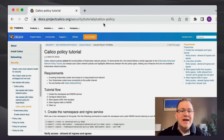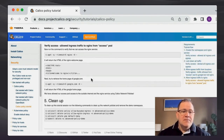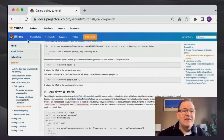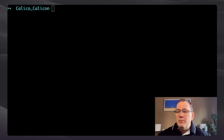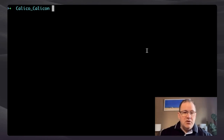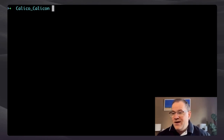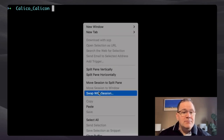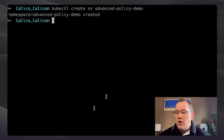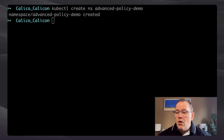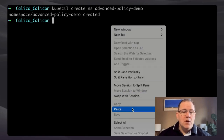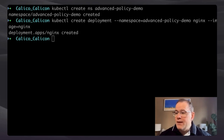I'm going to use the Calico policy tutorial at docs.projectcalico.org/security/tutorials/calico-policy. Great descriptions — it helps you understand and even tells you how to clean up. I'm going to create a namespace called 'advanced-policy', then create the deployment and then a service. I already have a deny-all policy, so we can skip that part.